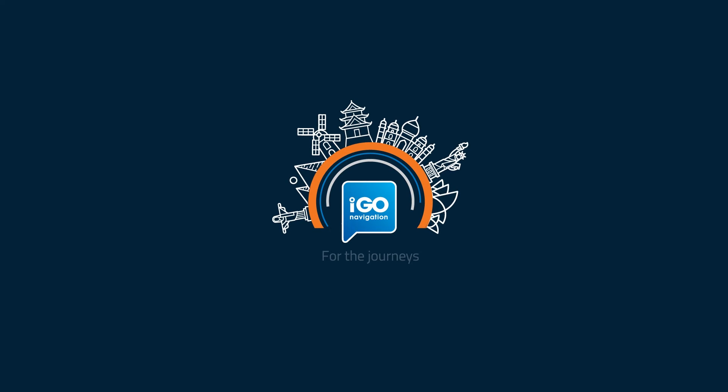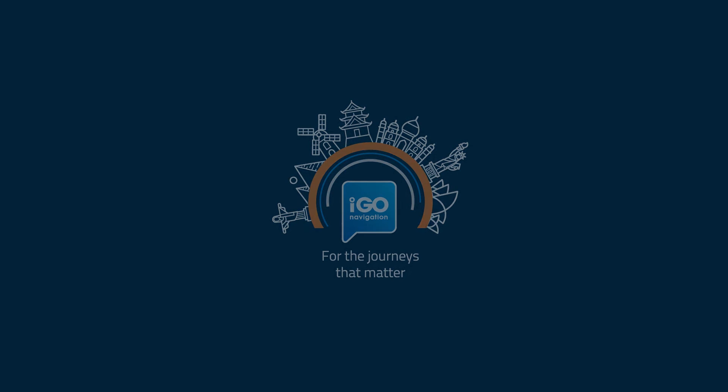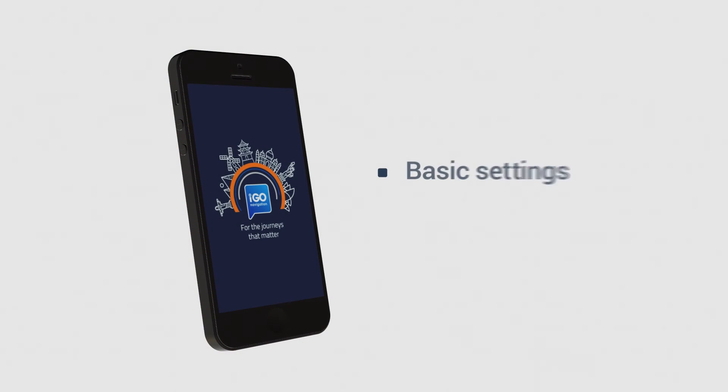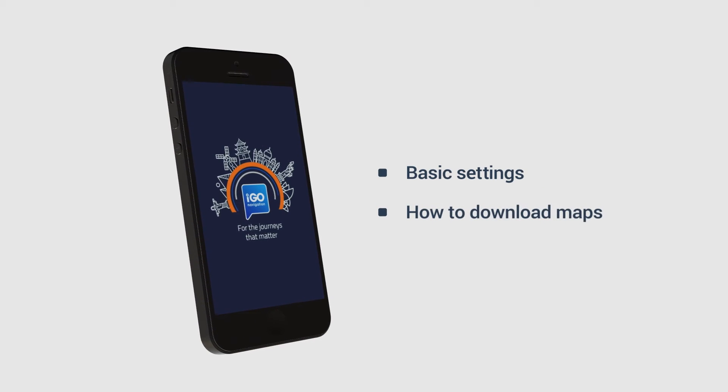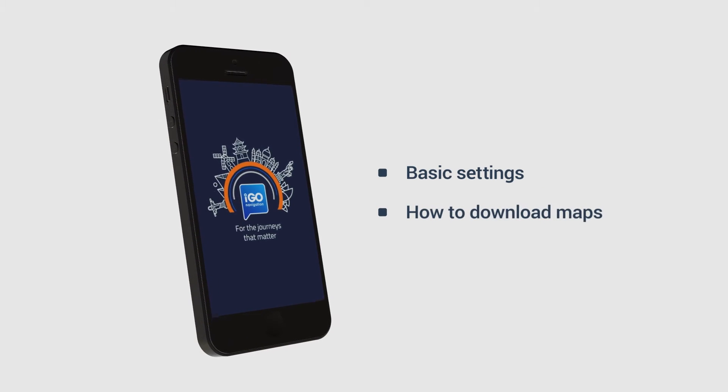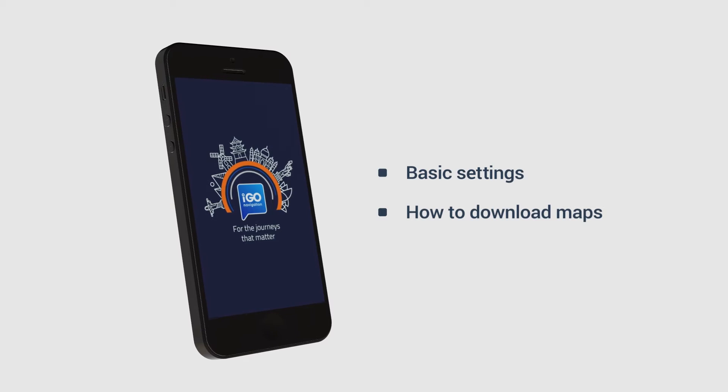In this tutorial we will show you how to go through the initial setup. We will cover the following topics: basic settings, how to download a map. Let's start by opening the application.